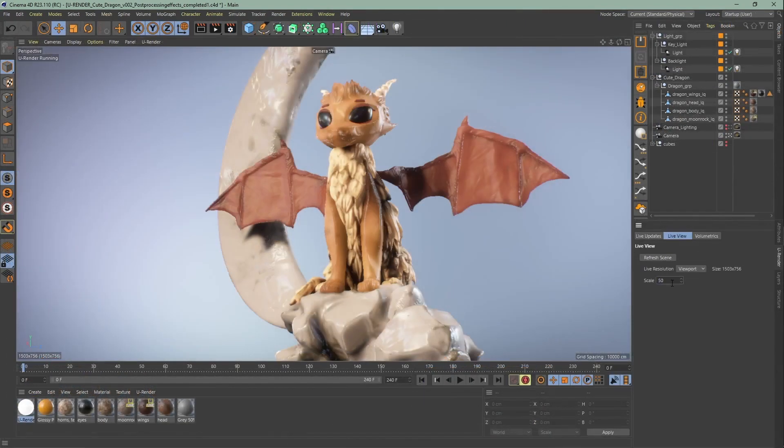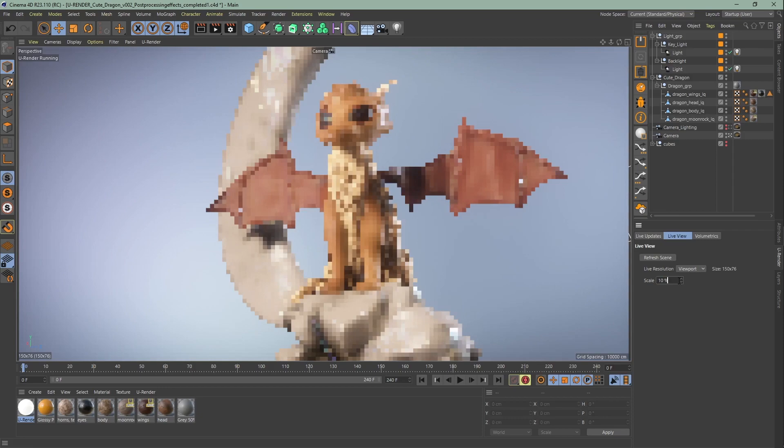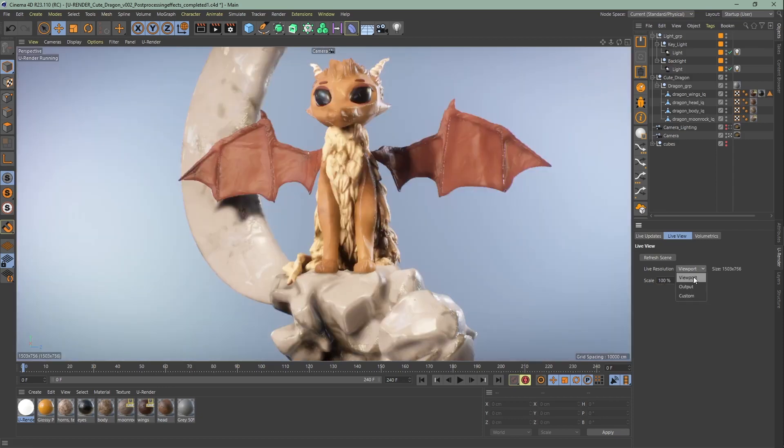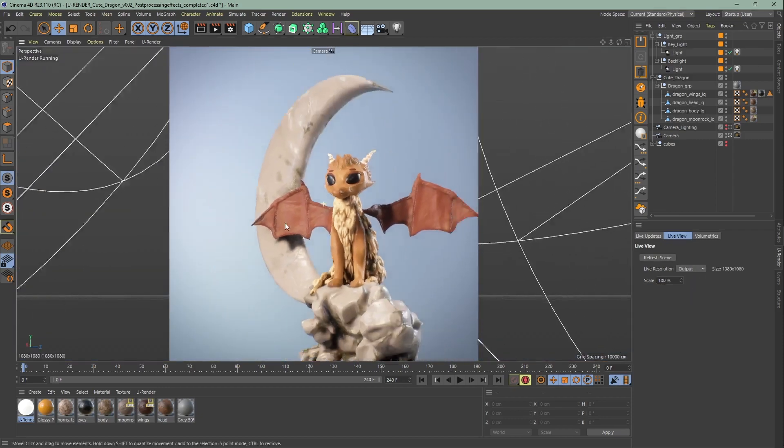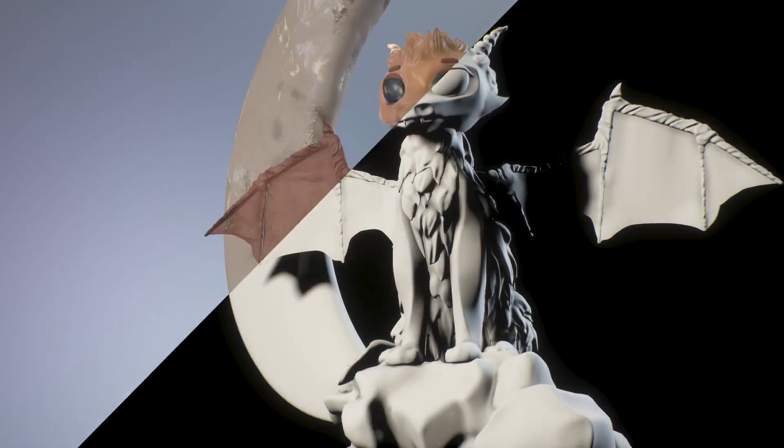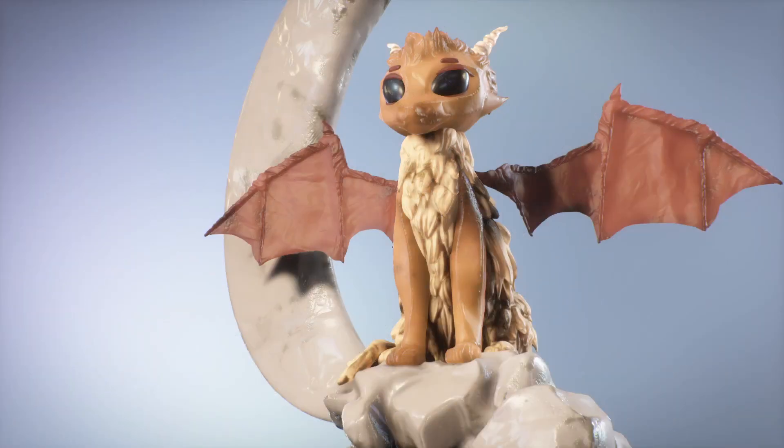In the next video we're going to talk about the final render and dashboard. Hope you liked this video, see you in the next one and thanks for watching!